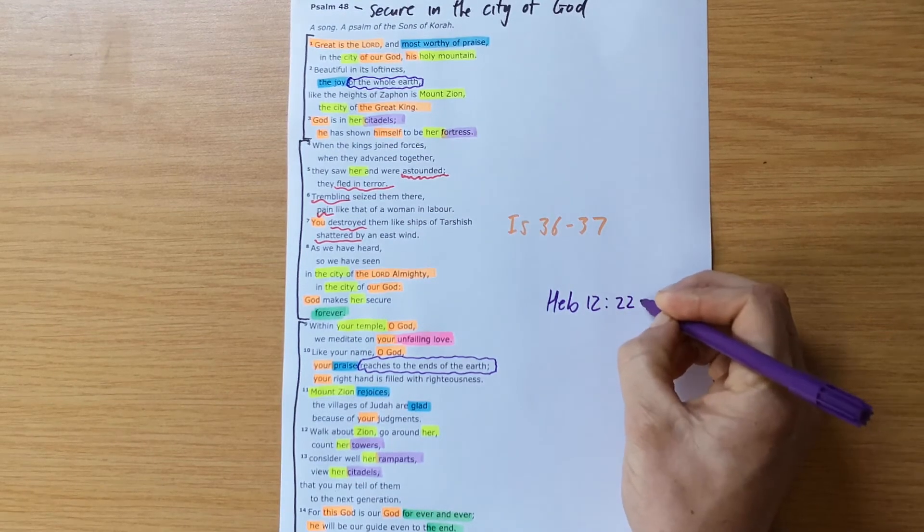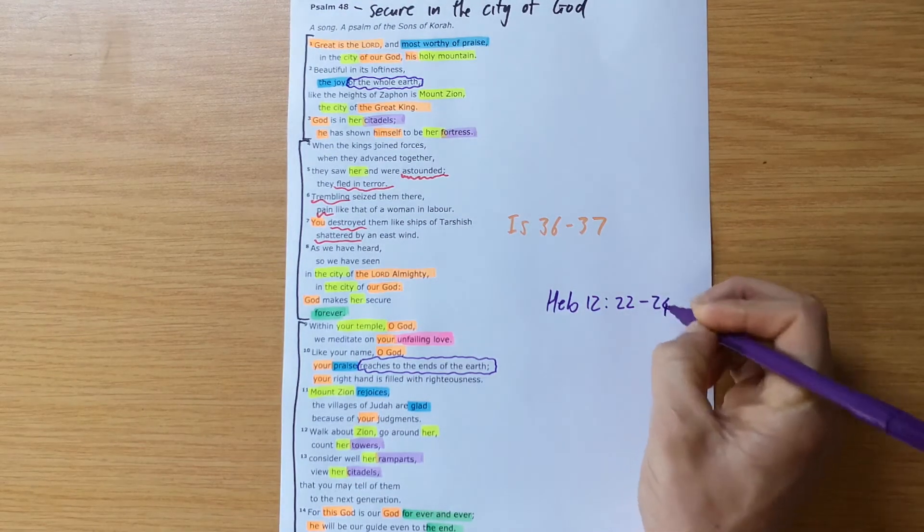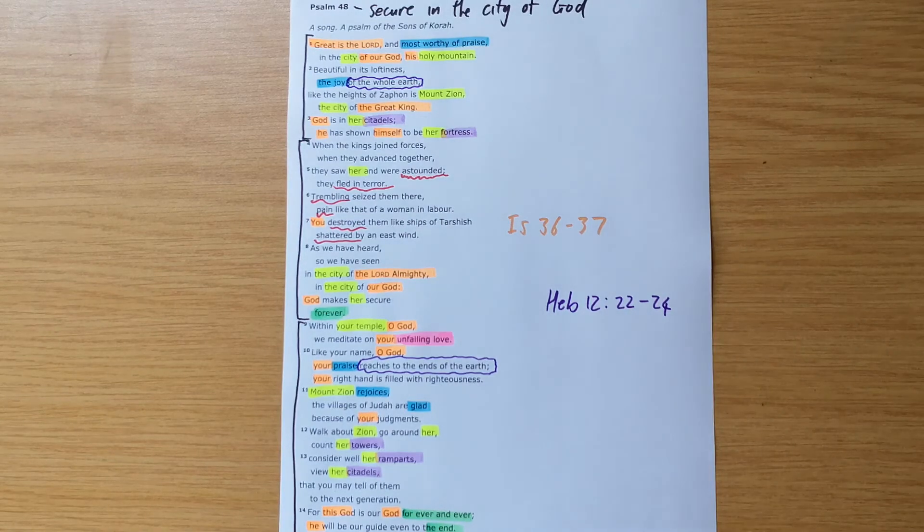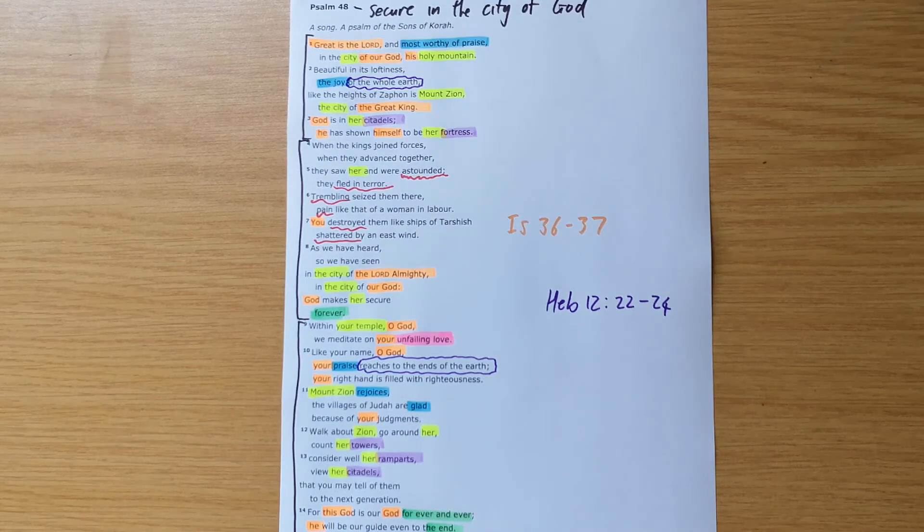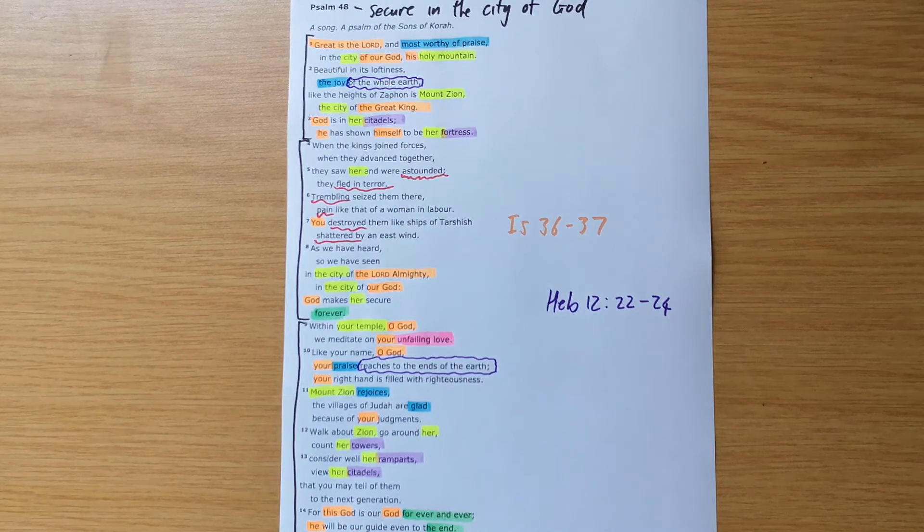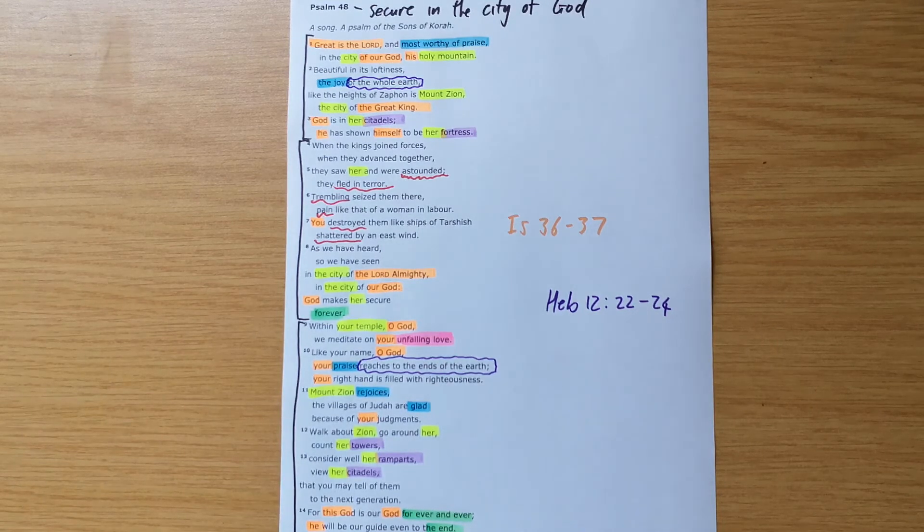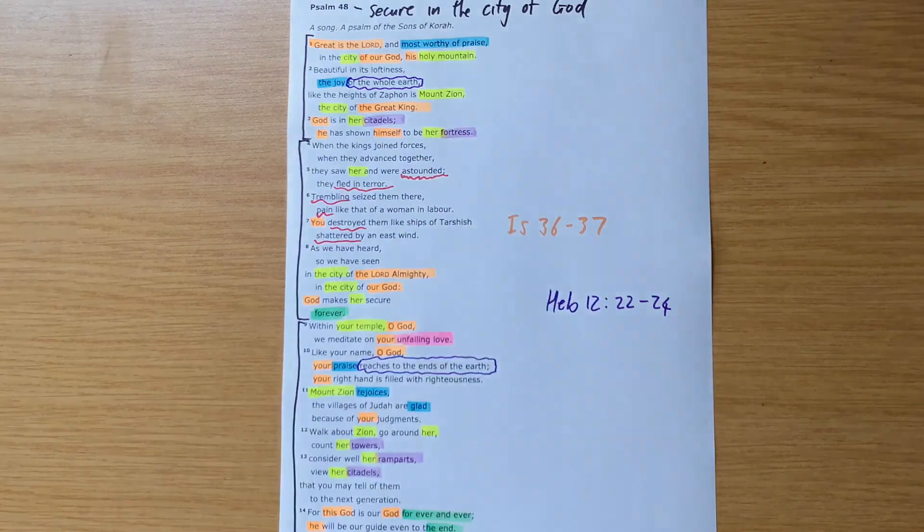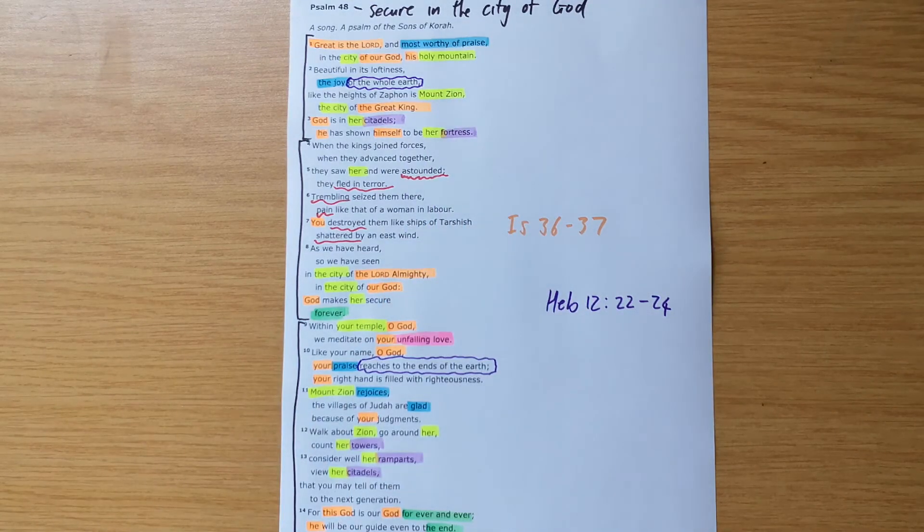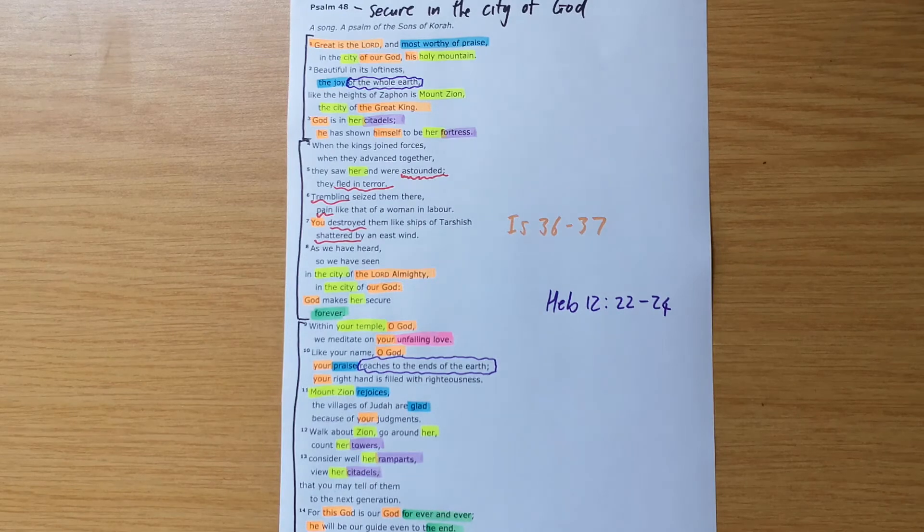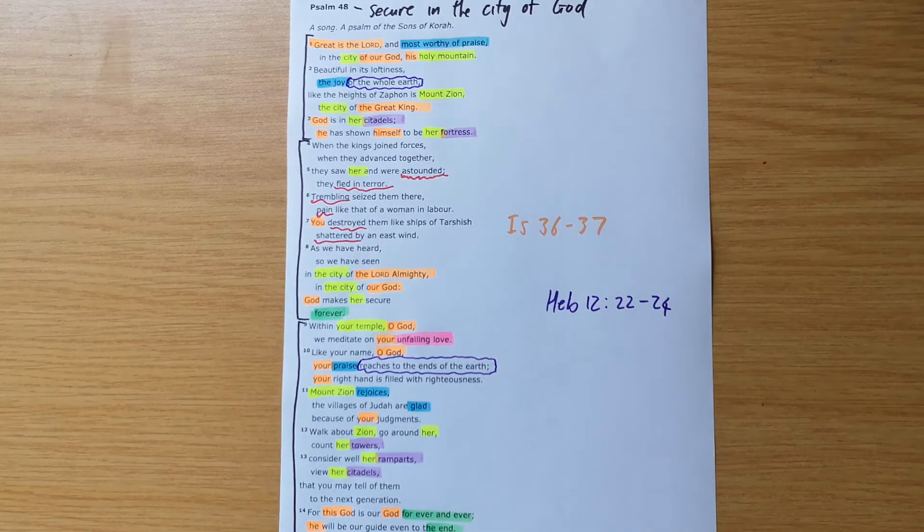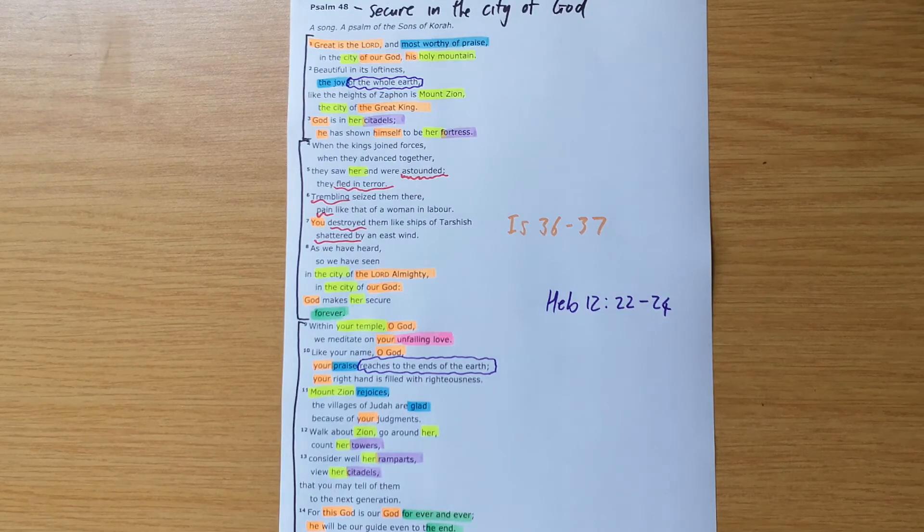Specifically, verse 22 to 24, where we see the writer to the Hebrews says, we, you have come, we have come to Mount Zion. So he starts speaking about Zion, but then he speaks of it as a heavenly Jerusalem. Then he says, you have come to God and you have come to Jesus, whose blood speaks a better word than the word of Abel.